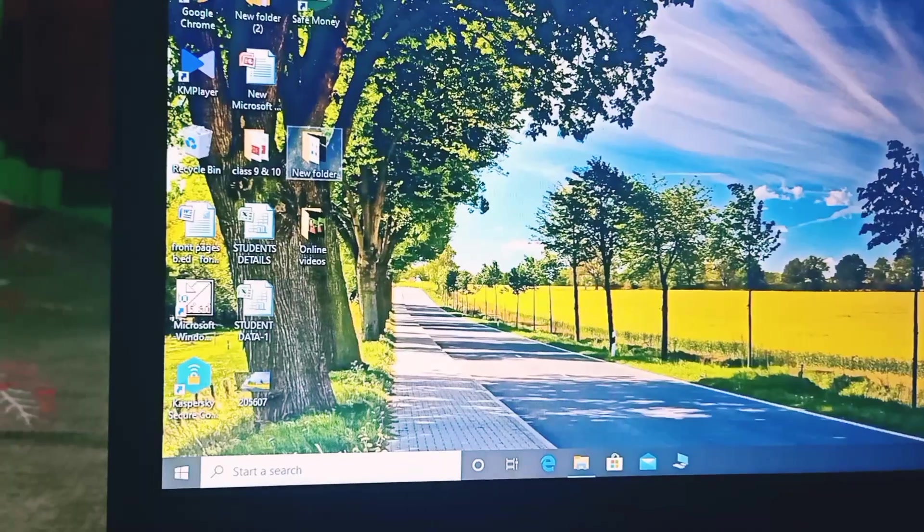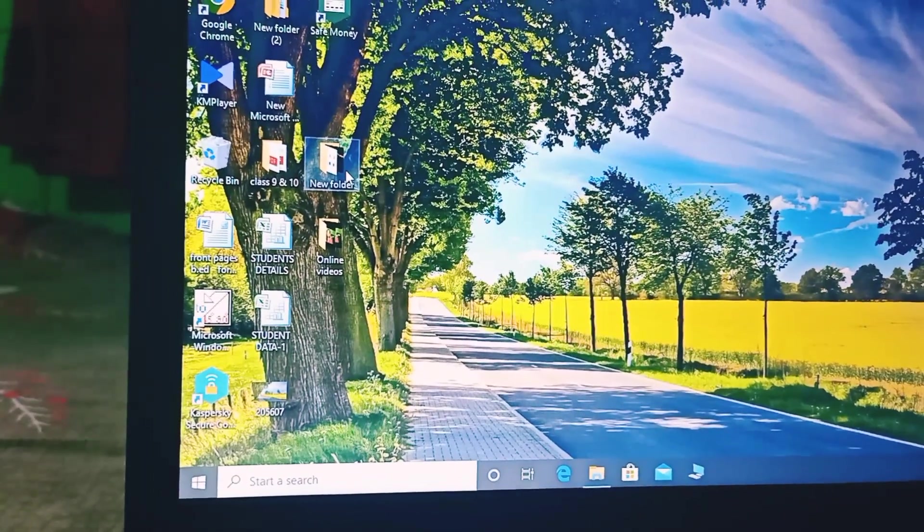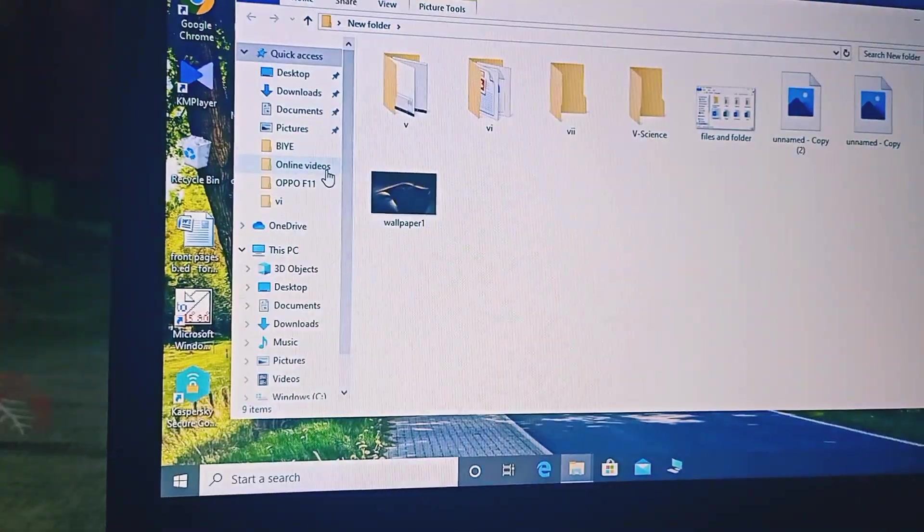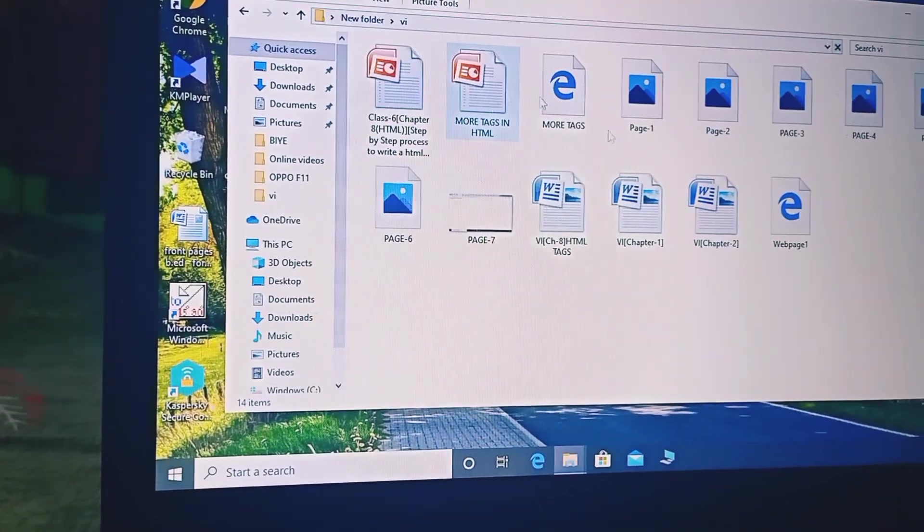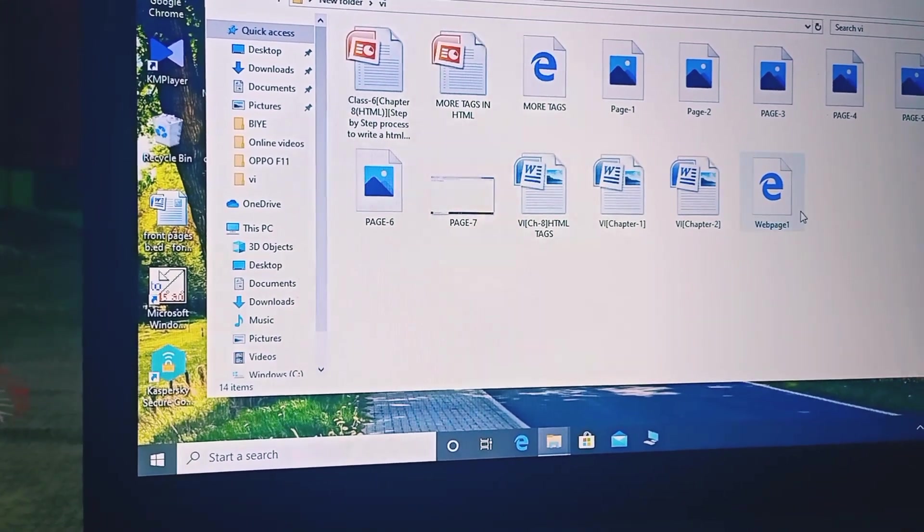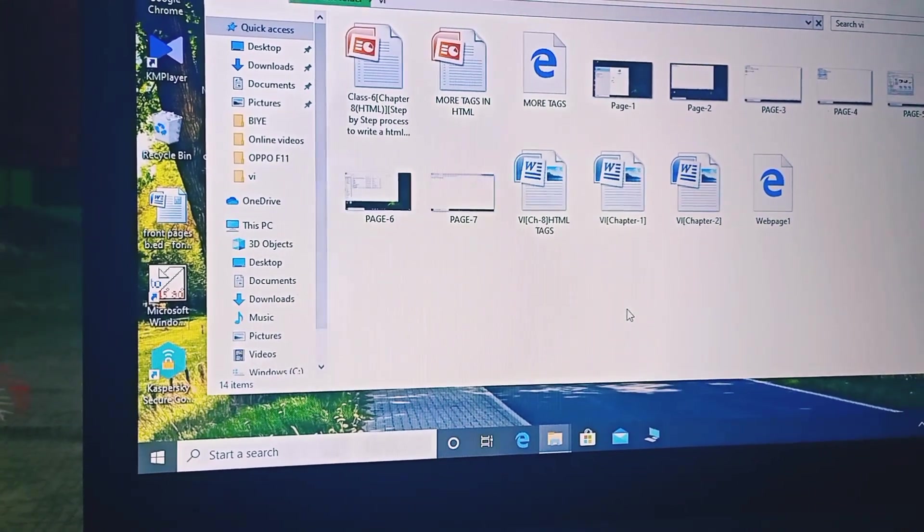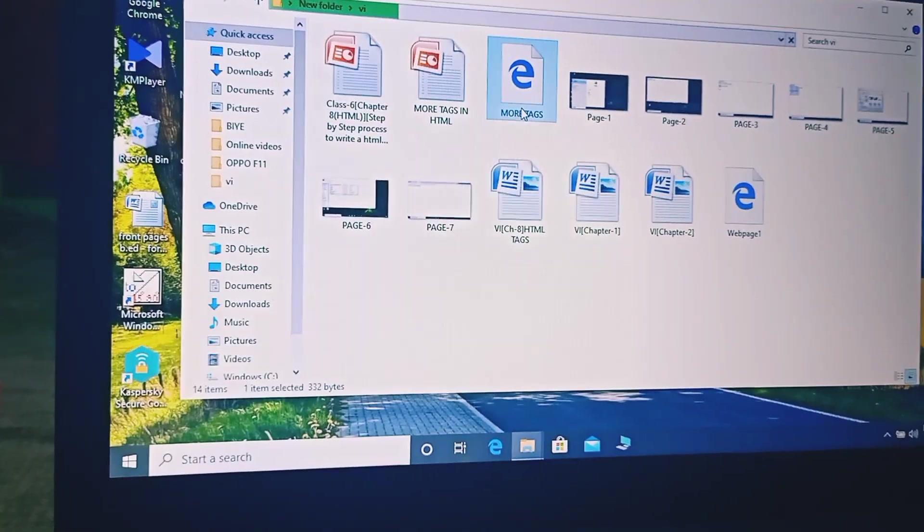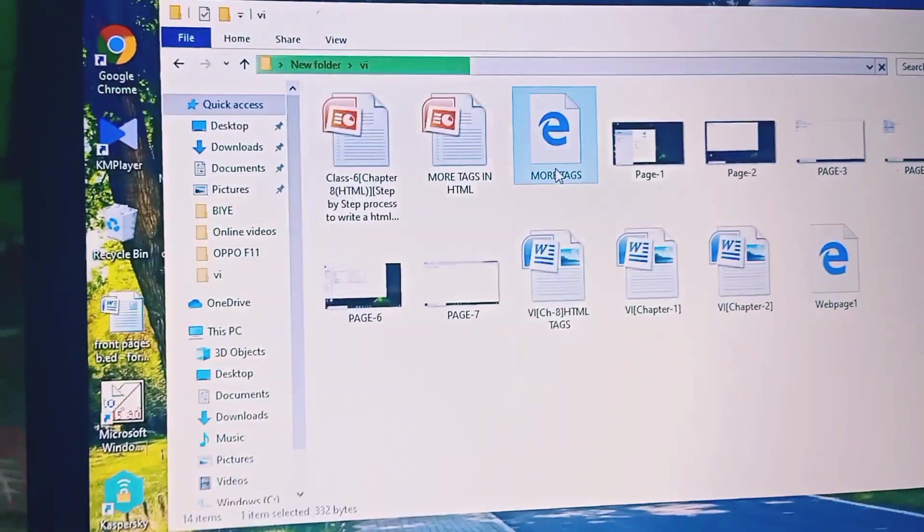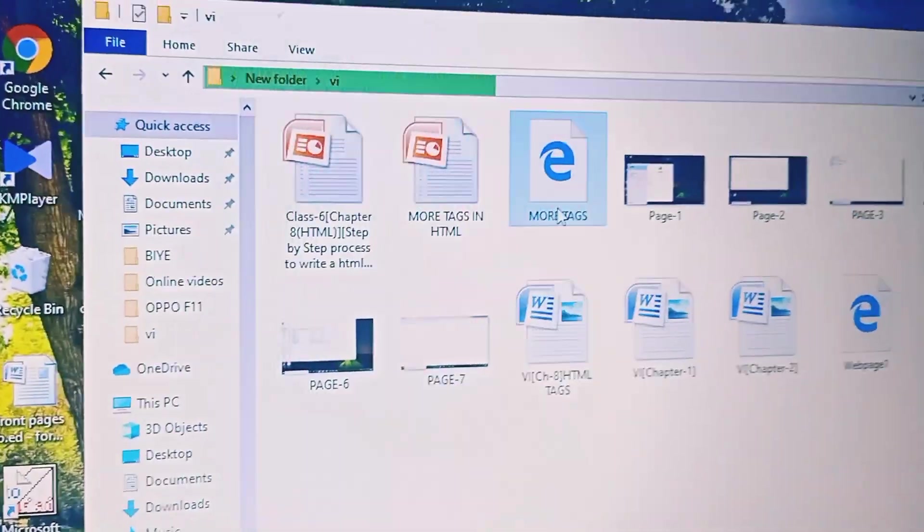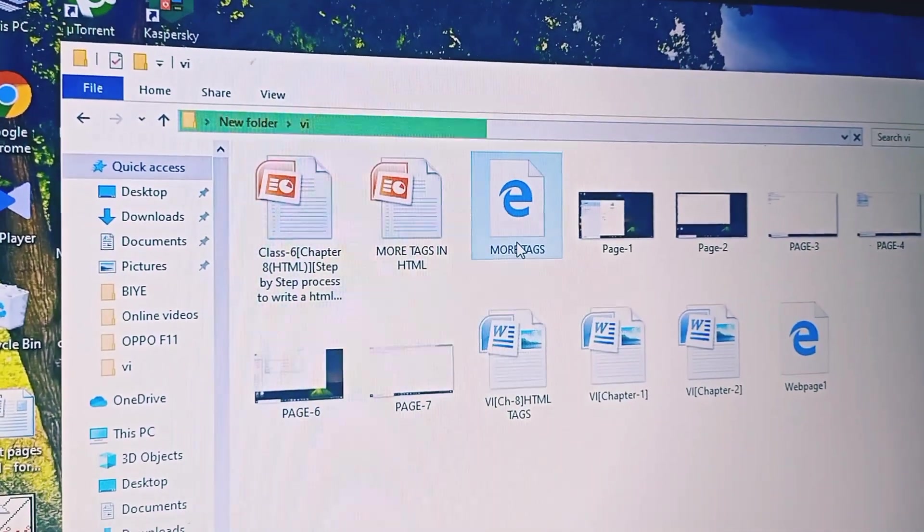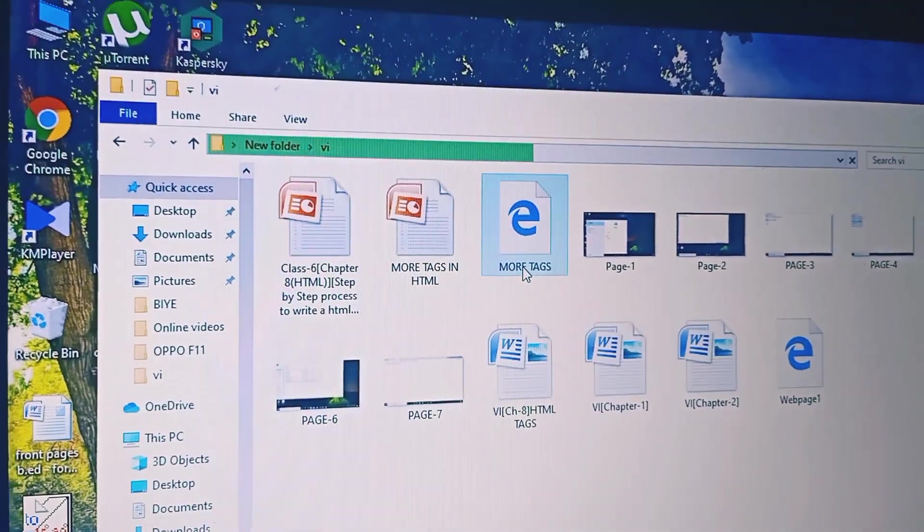So as we saved it inside a new folder on the desktop so we will get inside the new folder Classics. So this is our saved HTML file which we will see on the web browser. Let's see whether it is working or not.